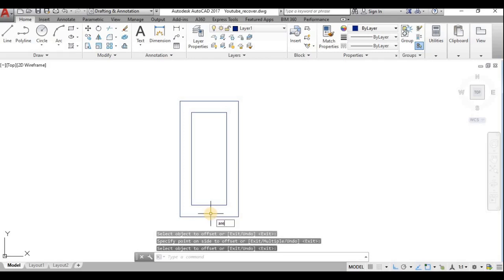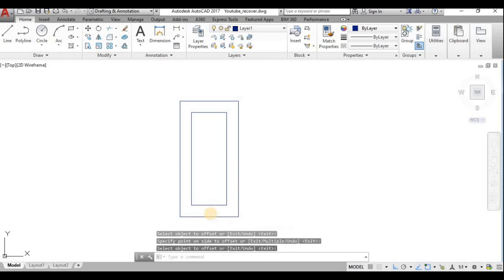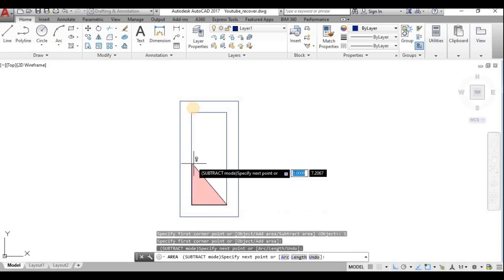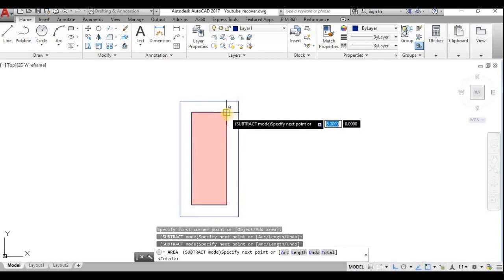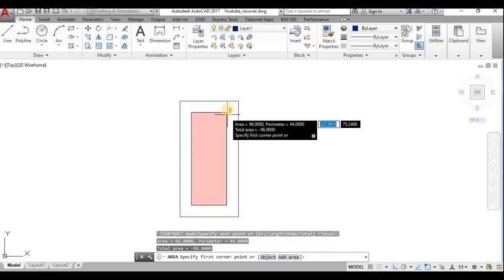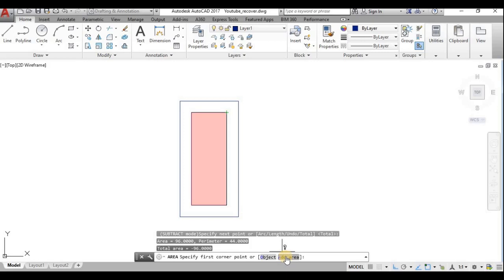I have formed a hollow section. Using the AREA command, I first choose Subtract Area and select the four inner boundaries. I have subtracted the inner area. Now if you use Add Area first, you can then subtract the inner area — the result is shown.